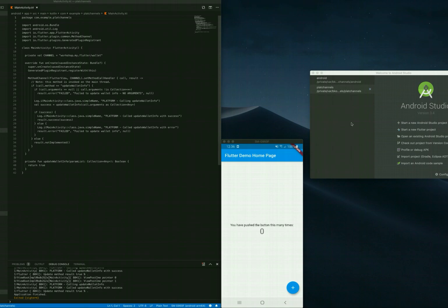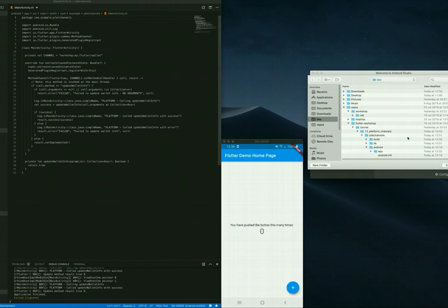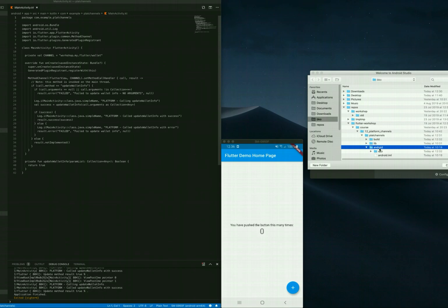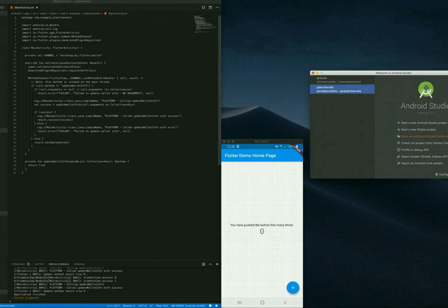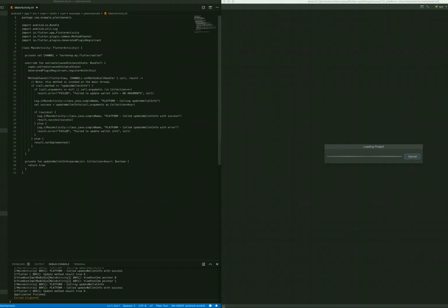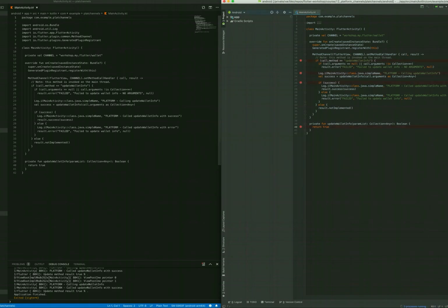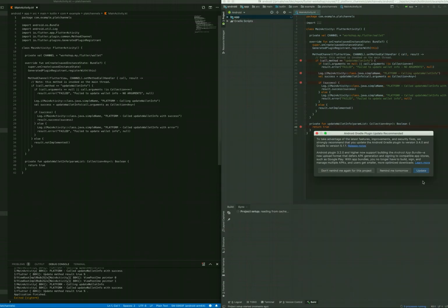What we'd like to do is run Android Studio and open up the Android native project. So we have platform channels project and also the Android native project here. We are opening it up and let's wait a couple of seconds for the initialization.